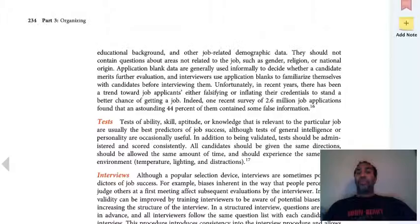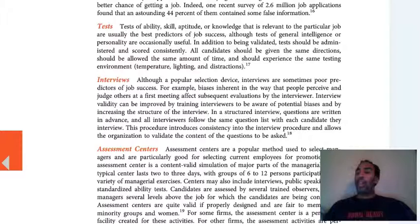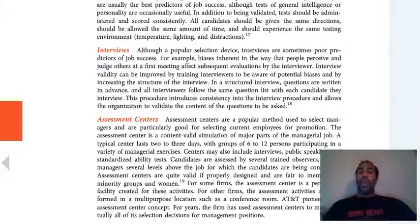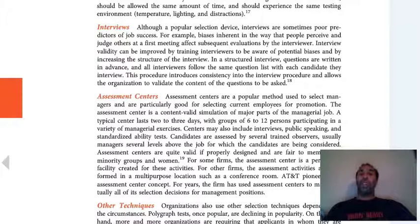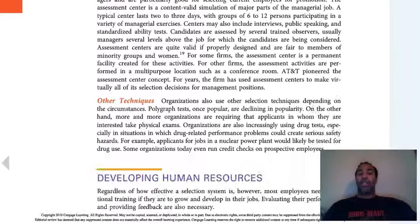Sometimes companies give the Myers-Briggs test, the Wonderlic test, and different assessments to see if you're the individual they want. They also do interviews — there are a lot of great YouTube videos out there on how to be successful in your interviews. Assessment centers and other techniques can assess you to see if you are the proper quality individual for their organization.